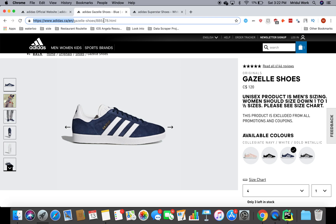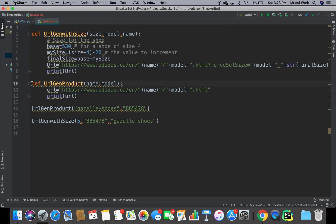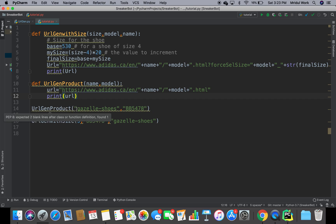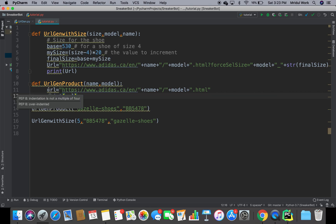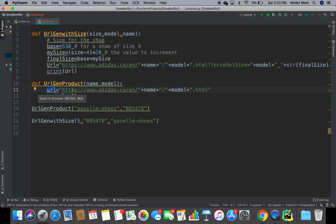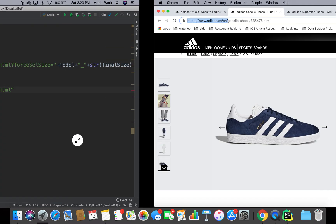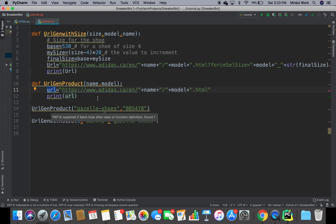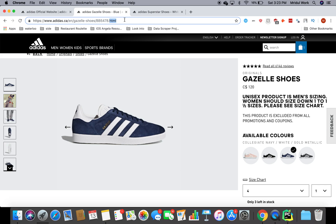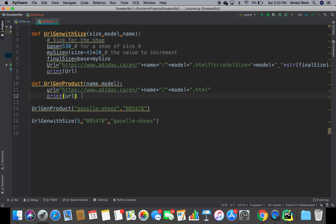Now let's look at the code to generate this URL. If you're a beginner in Python, don't worry because I'll guide you through the code and you can look at the syntax later on. We have a function — a function is basically a small part of code which executes independently. We're calling it from `url_gen_product`, passing in the name of the shoes and the model number. The URL is constructed by combining the base Adidas path, the name, a slash, the model number, and `.html`.